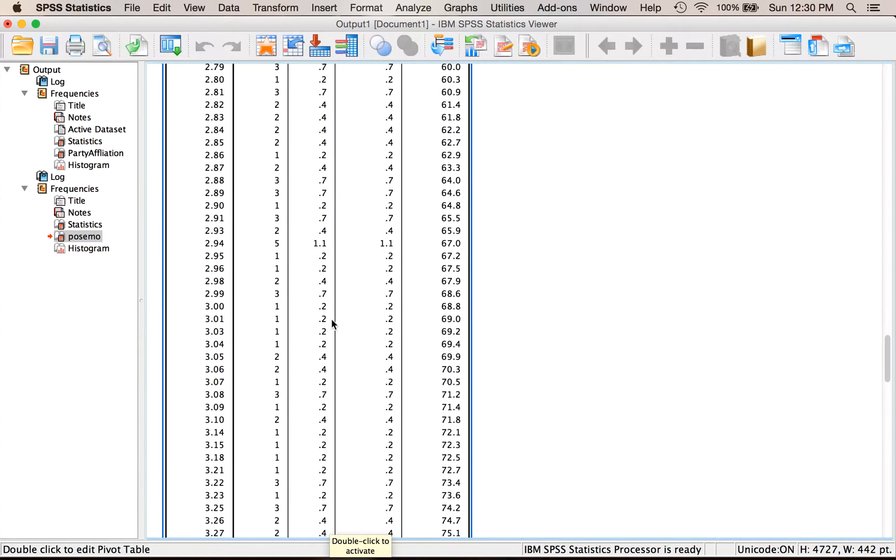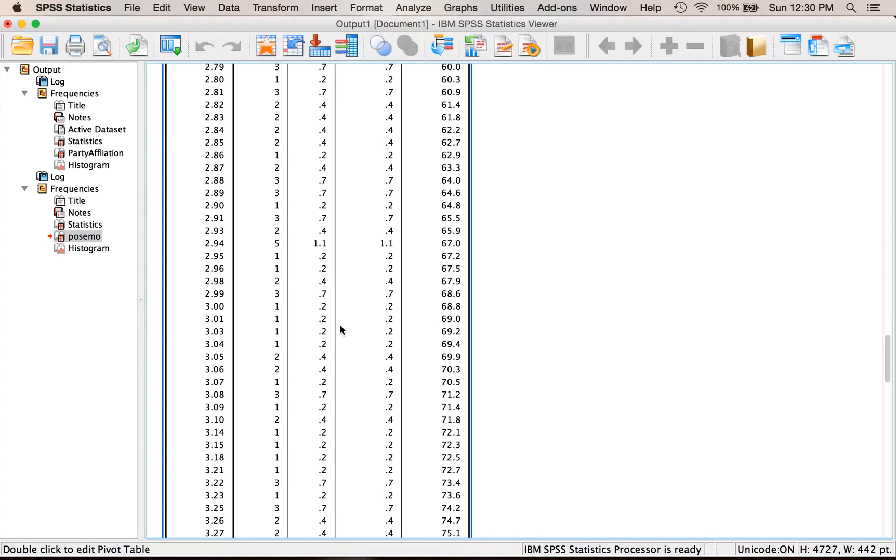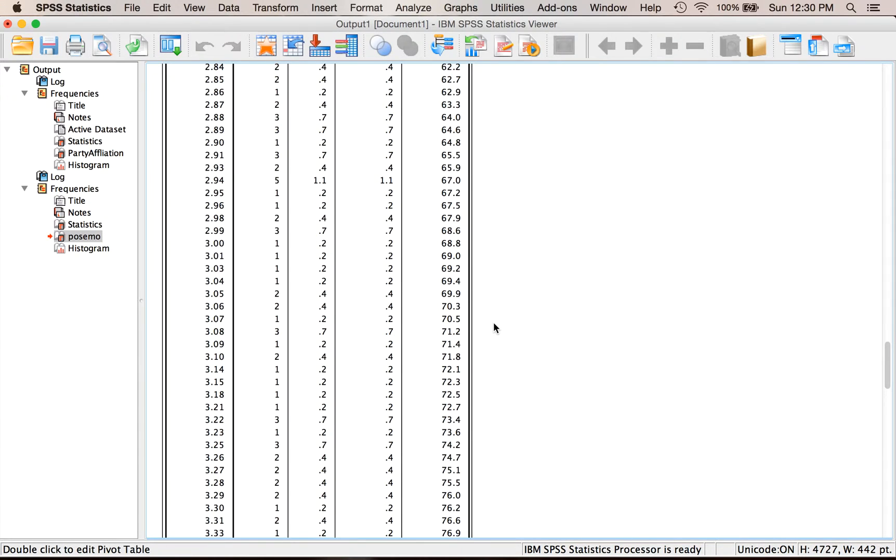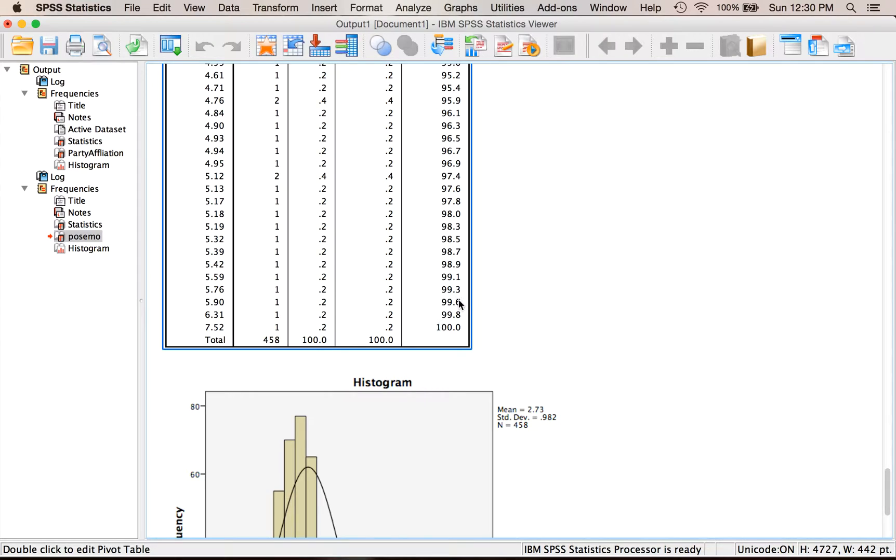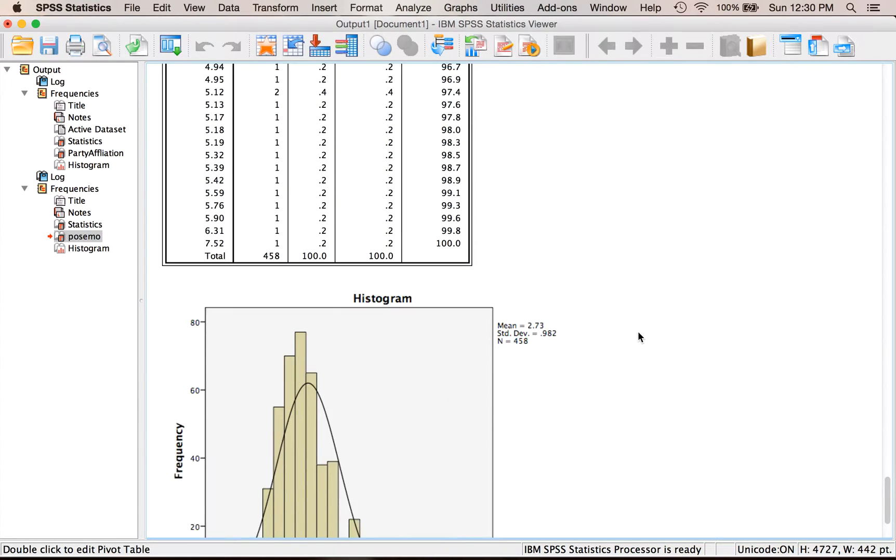This is where a grouped frequency table would be really good. But SPSS doesn't do that very easily. So instead, I'm going to scroll past the giant table, and look at the histogram of the data.